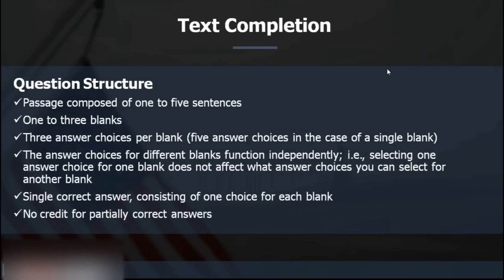For students who find text completion difficult — if you want a 170 in quant, you need to know the basic numbers. Similarly in verbal, the basics are the 2,500 GRE words. If you don't know those words, you cannot answer text completion questions. Only after learning a particular set of words will you be able to attempt text completion questions successfully.